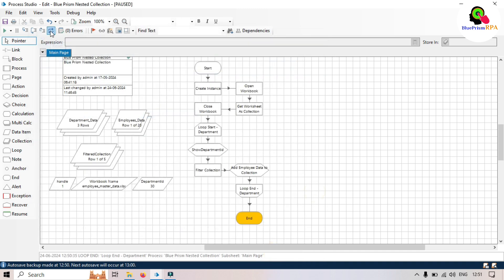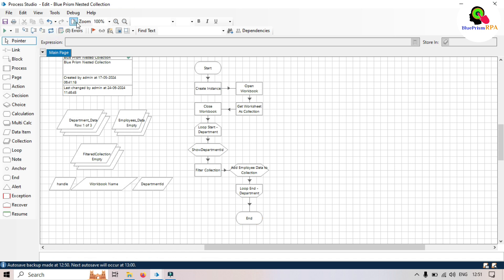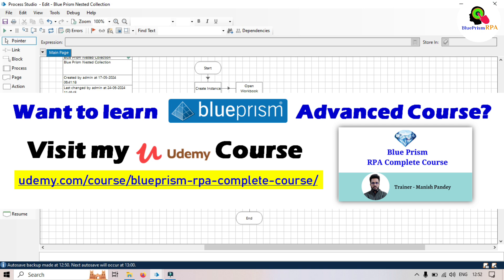Click next — completed. Reset and refresh. By this way you can create a nested collection and use it in your process. Thank you for watching this video. I hope it helped you understand the concept of nested collection in Blue Prism. If you found this video helpful please like, share, and subscribe. If you have any questions or suggestions, feel free to leave them in the comments below. Until next time, happy learning!